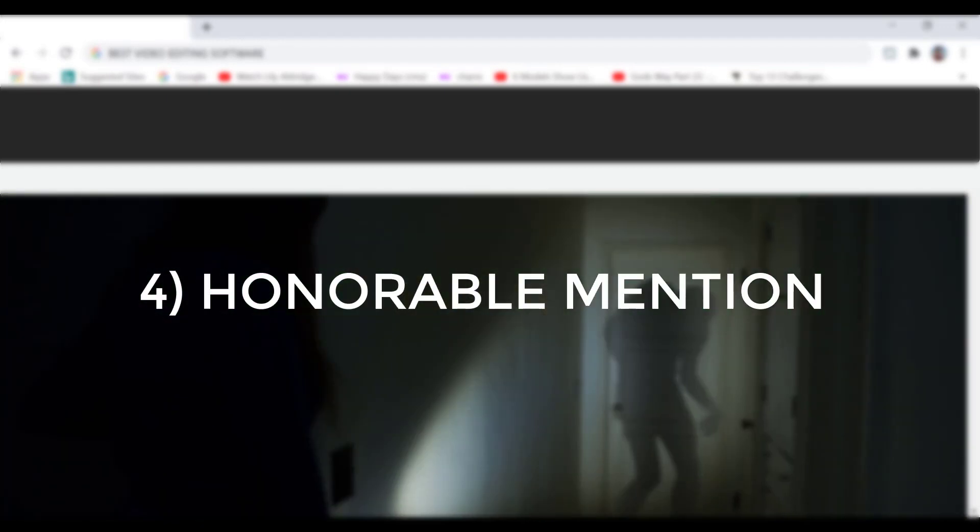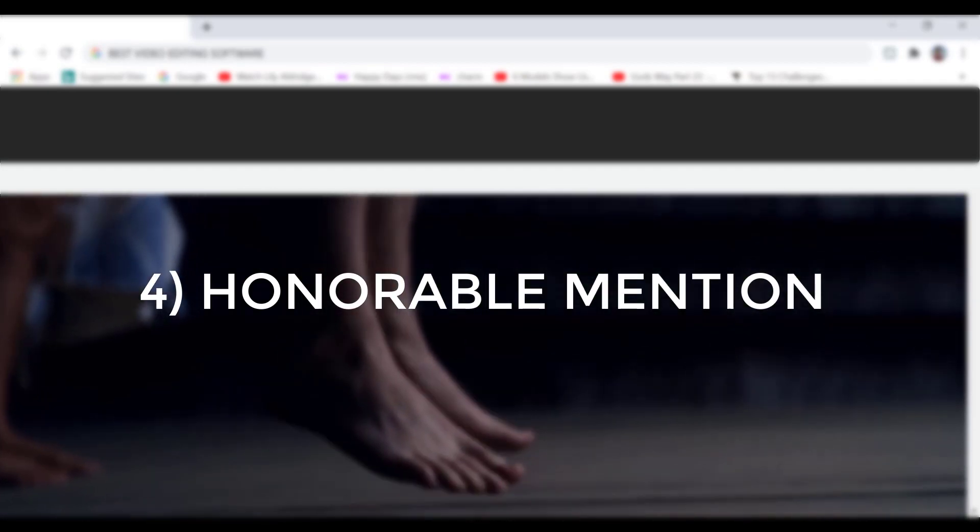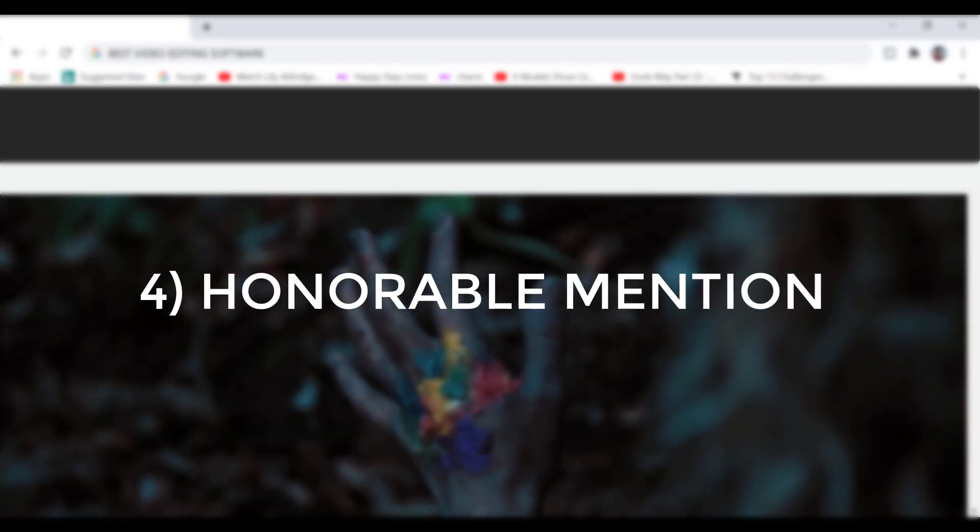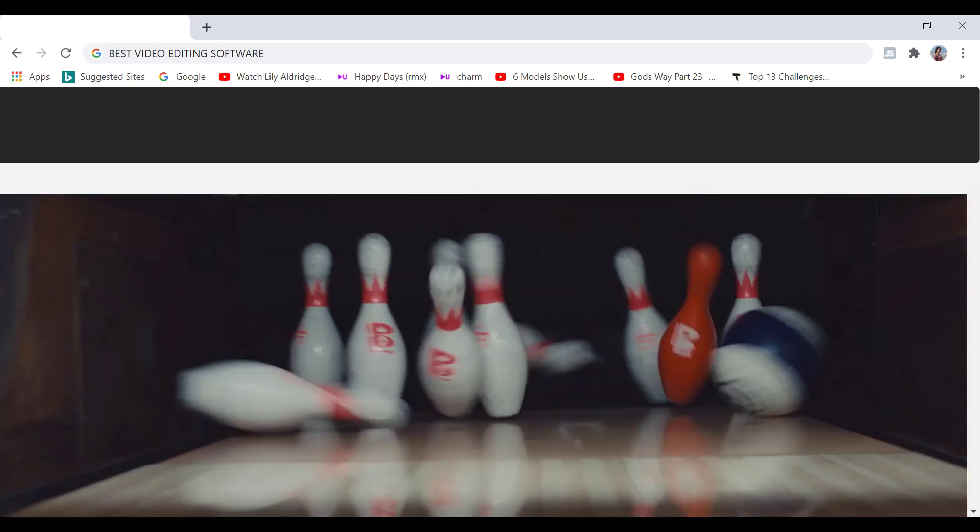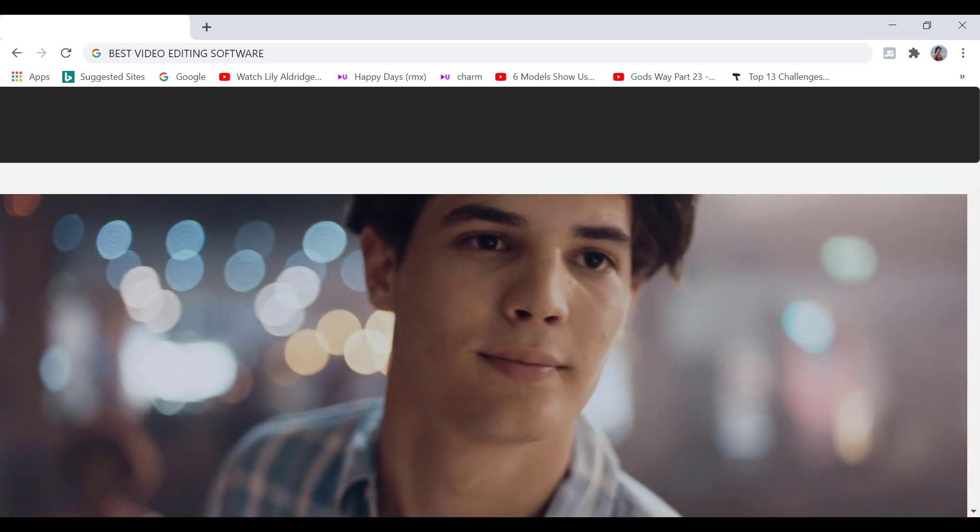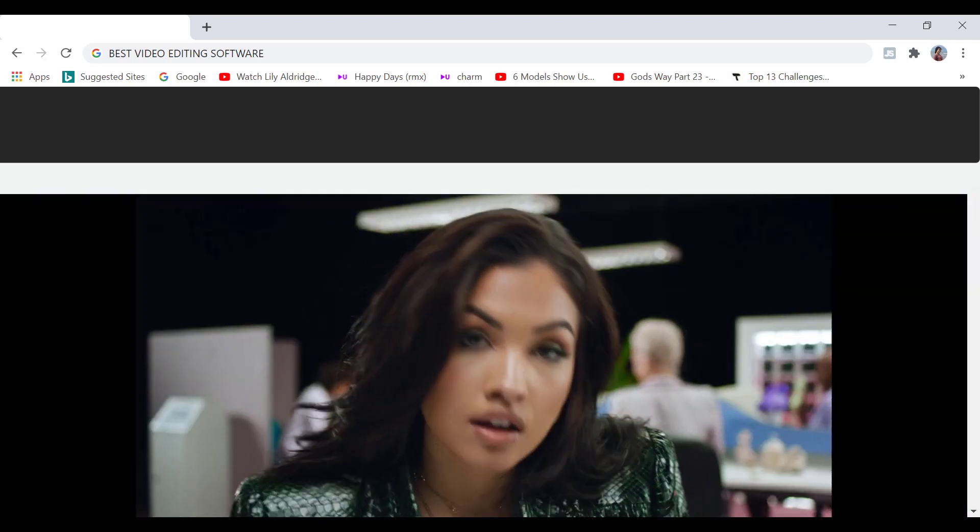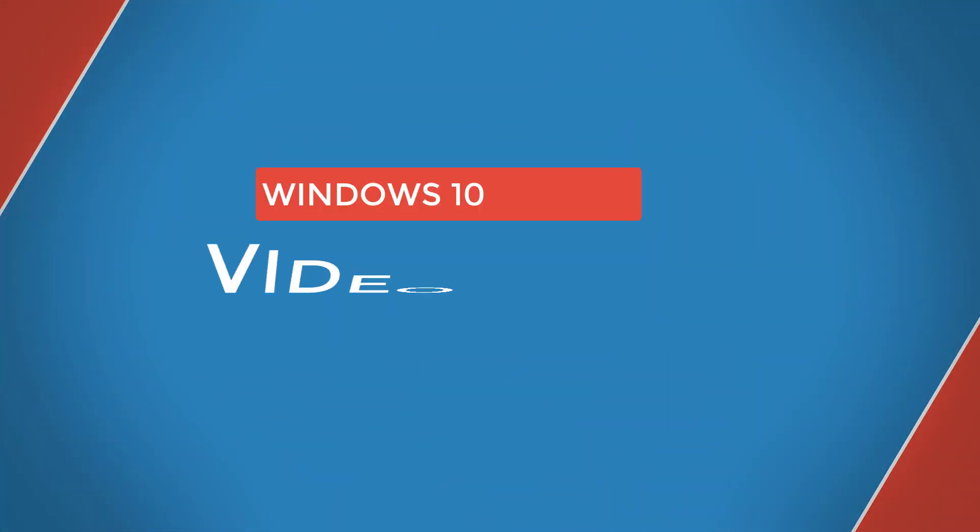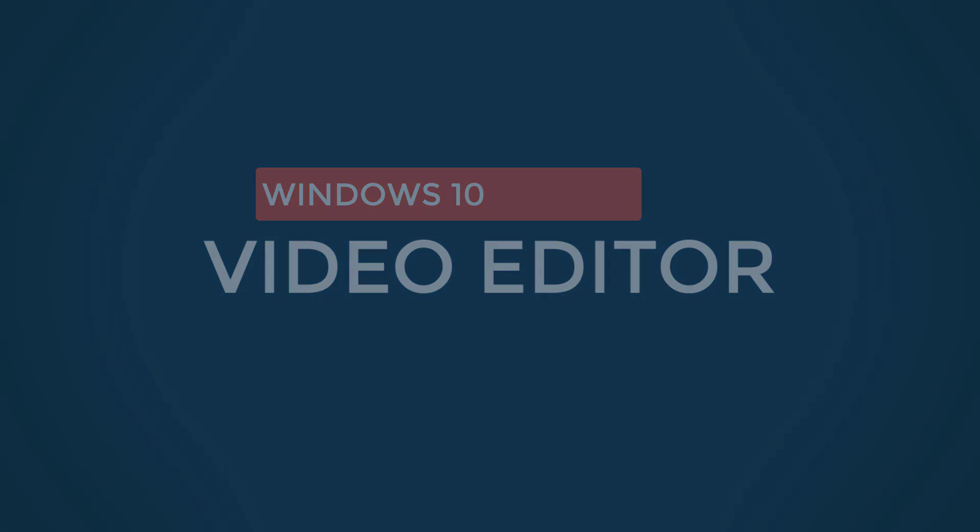Also at the end, I've got an honorable mention just in case none of these are suitable for you at present. So I've used all of these video editors that I'm about to mention, let's dive right in.